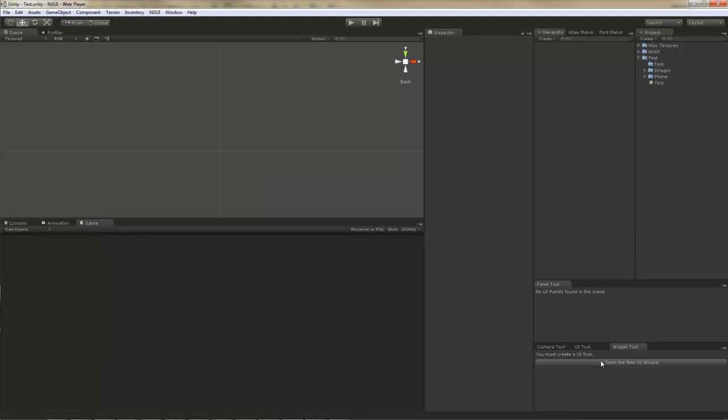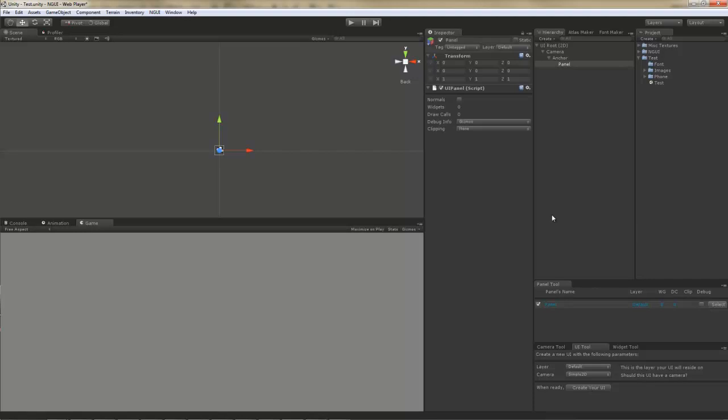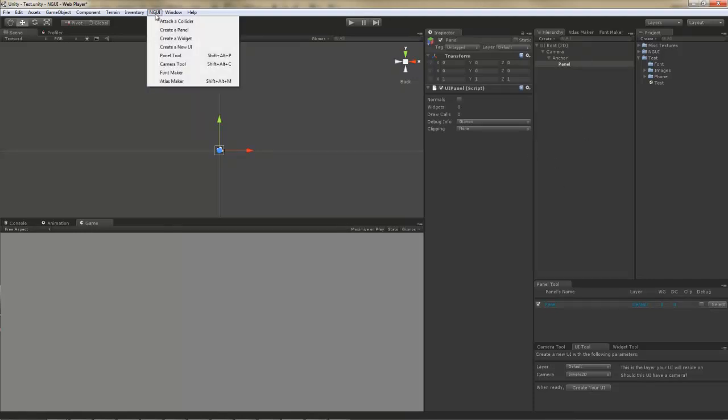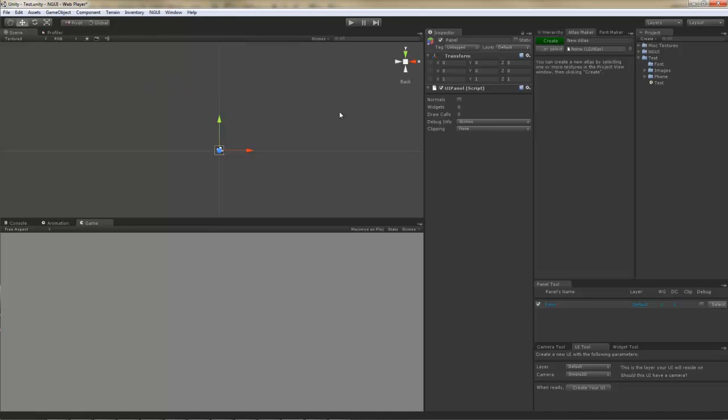I'm going to start by creating a new scene. Now that I have that, I should create an atlas. I do that by going to NGUI and opening up Atlas Maker tool. With the Atlas Maker,